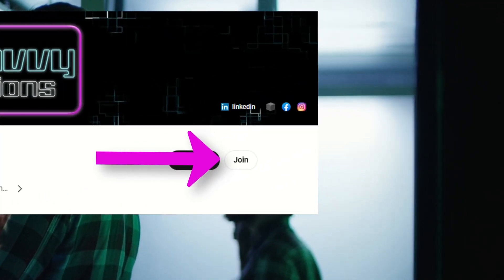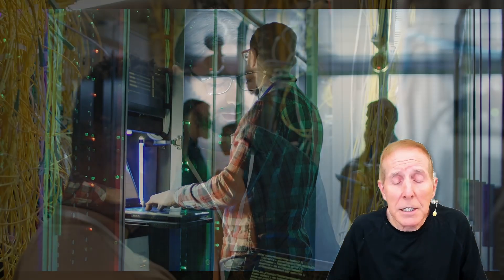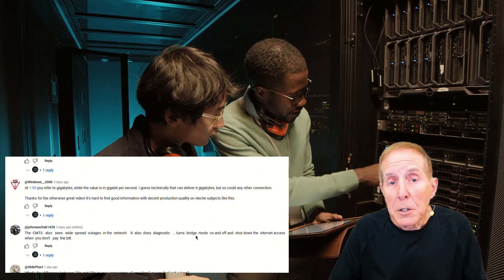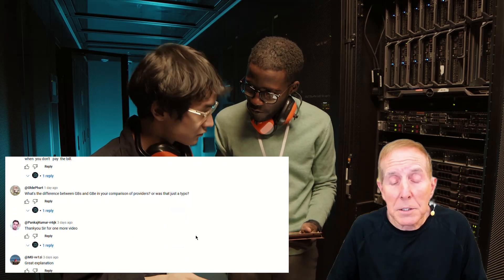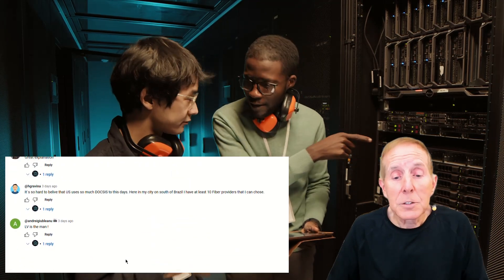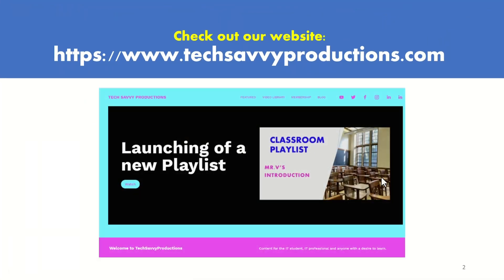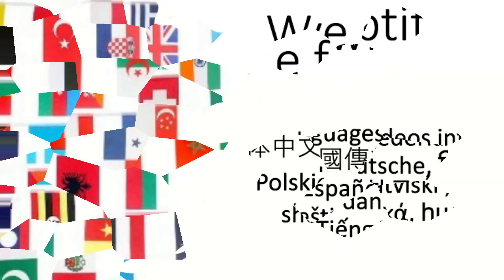Hit that like button because it helps others like you find our content. You can subscribe — it's an effective way of supporting us. And if you're able, you can become a member of the channel. It's $2.99 a month, less than a cup of coffee, and our members are a cornerstone for our success. We really want your comments and feedback on any video we produce — your input and feedback only makes us better, and we need that. So we want to hear from you. Thank you for supporting Tech Savvy Productions.